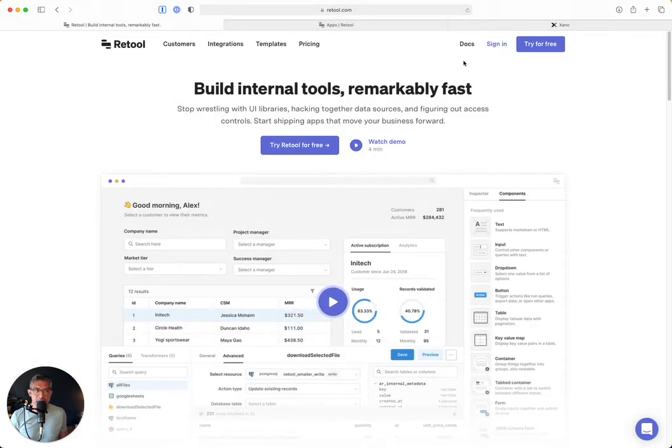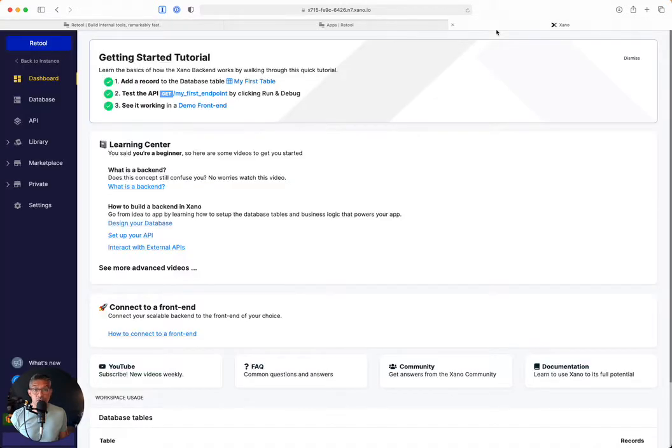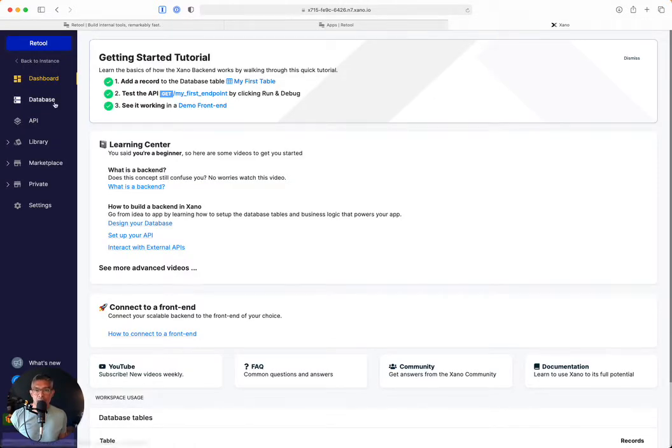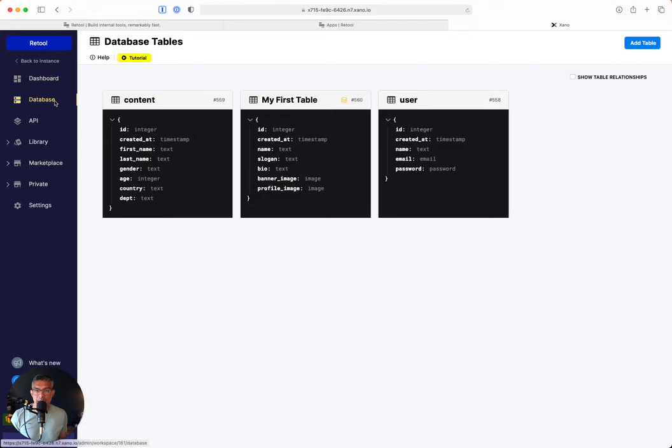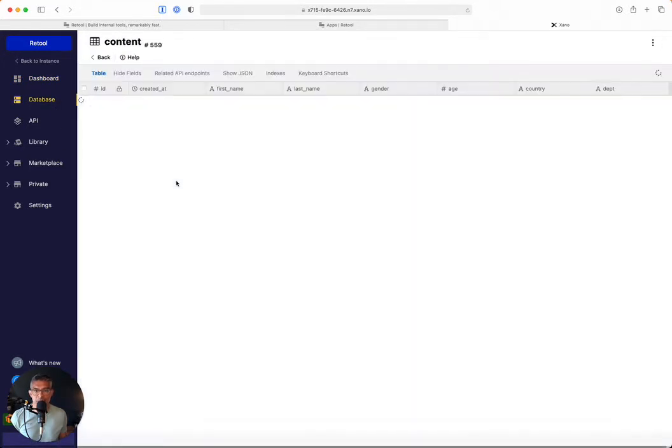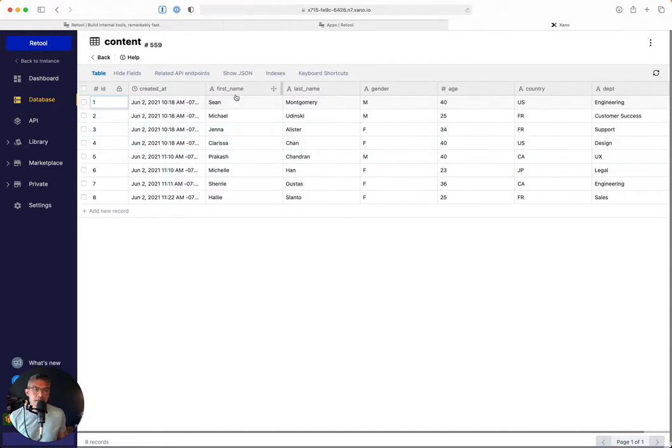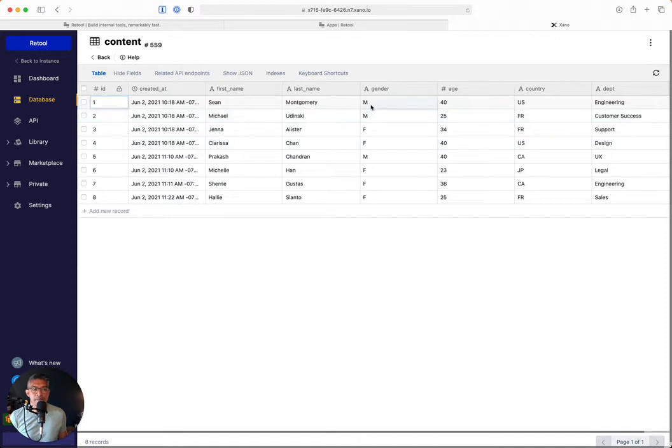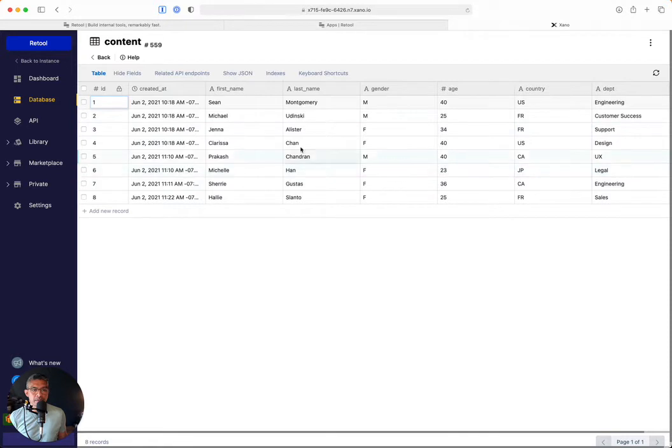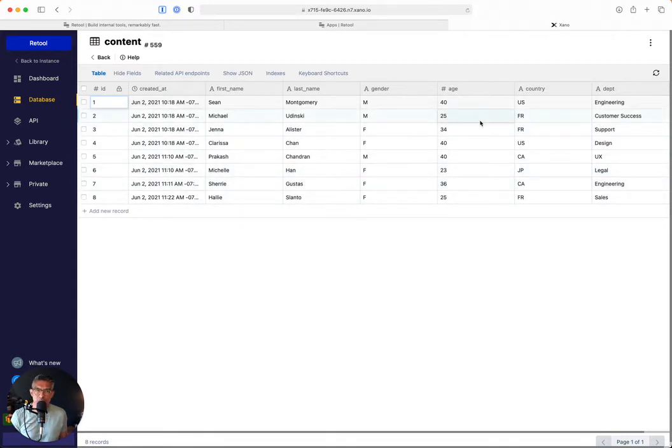So let's go ahead and get started. First, I want to start in Xano and show you a workspace that I've created. If I go to my database, I can see that I've created a content table. And in that content table, I've basically just put, for example, a bunch of names, let's just call it the names of employees, their gender, their age, which country they reside, and then their department. So I have just eight fields over here, and I want this represented in a graph.